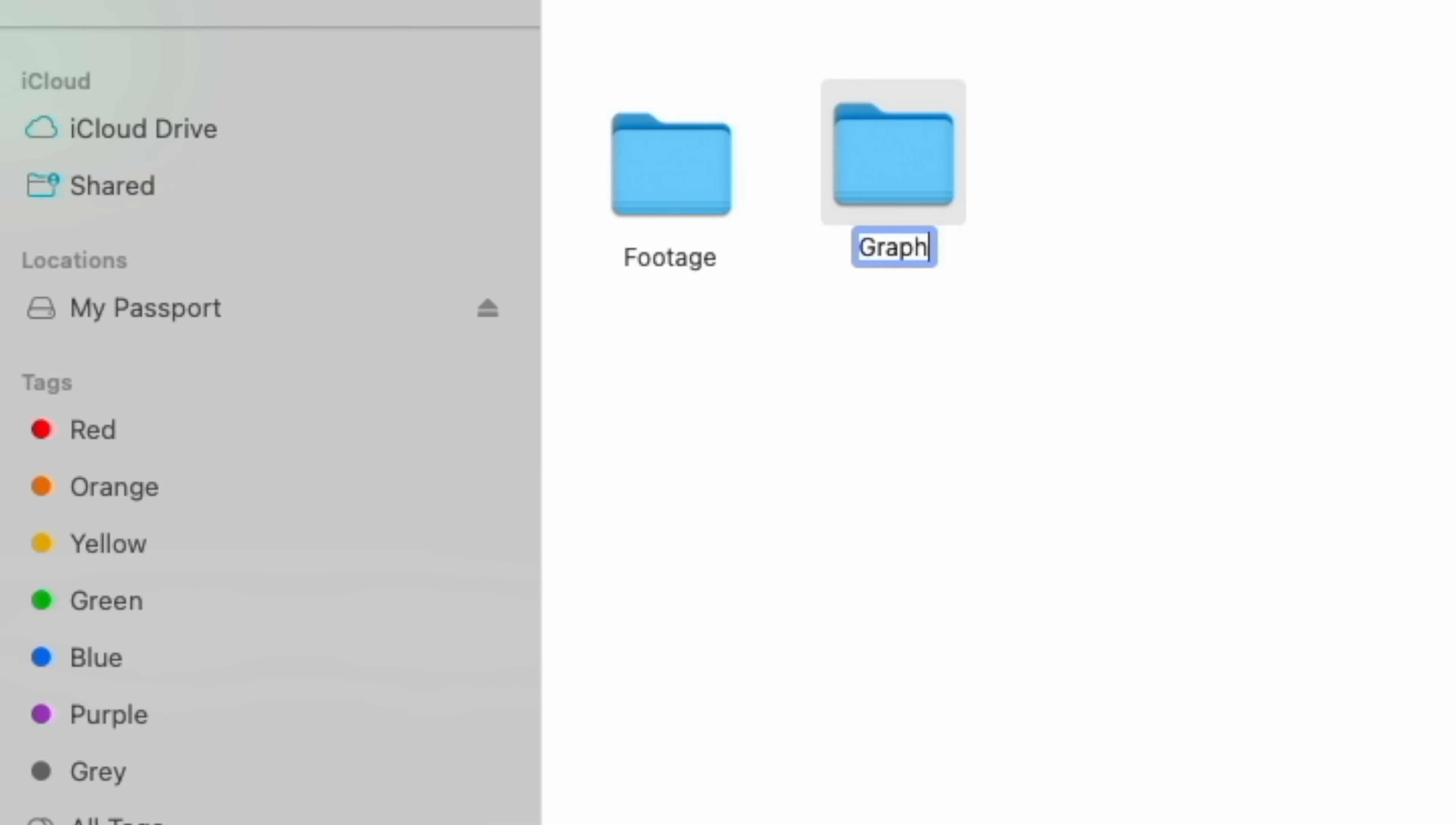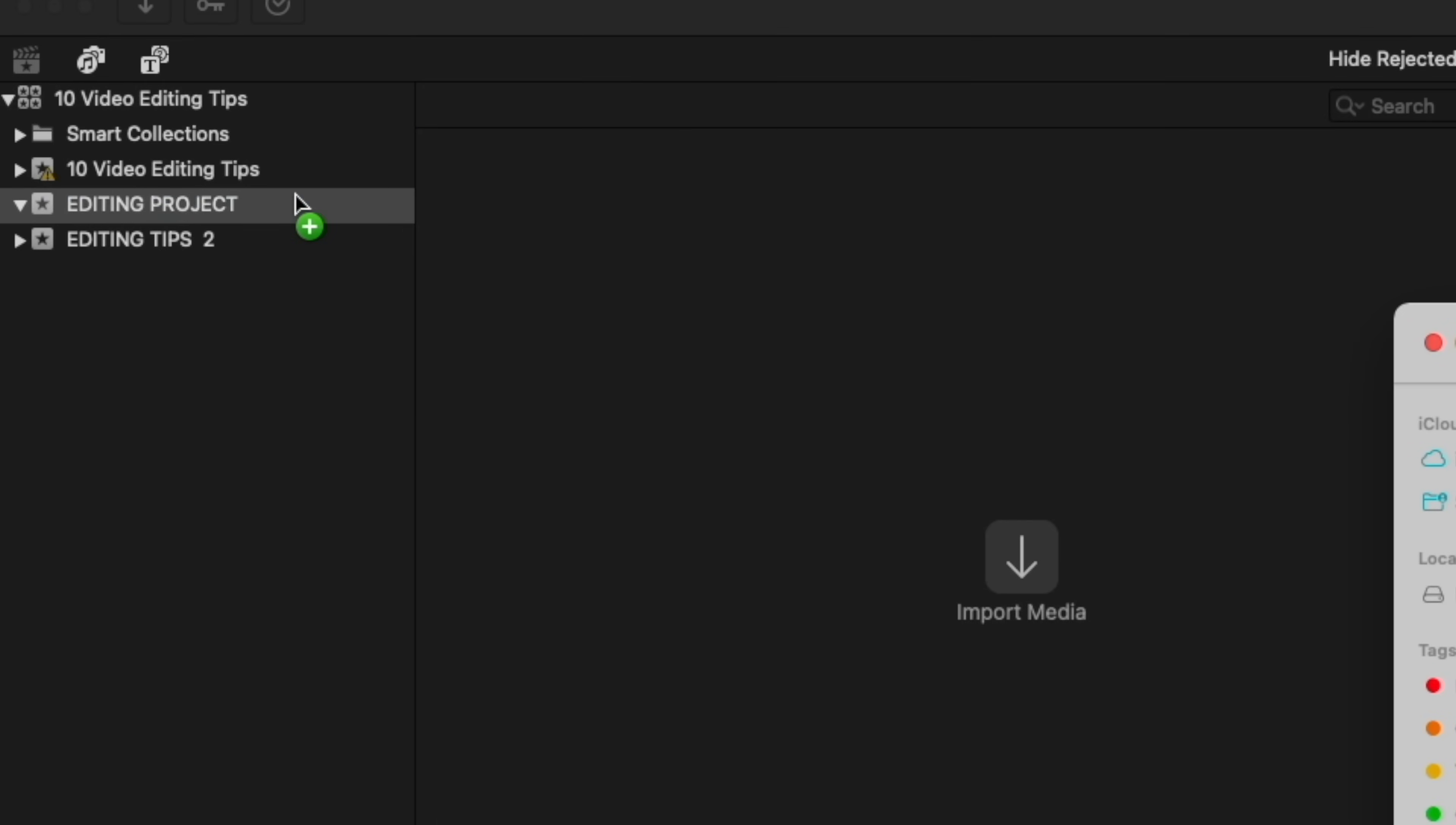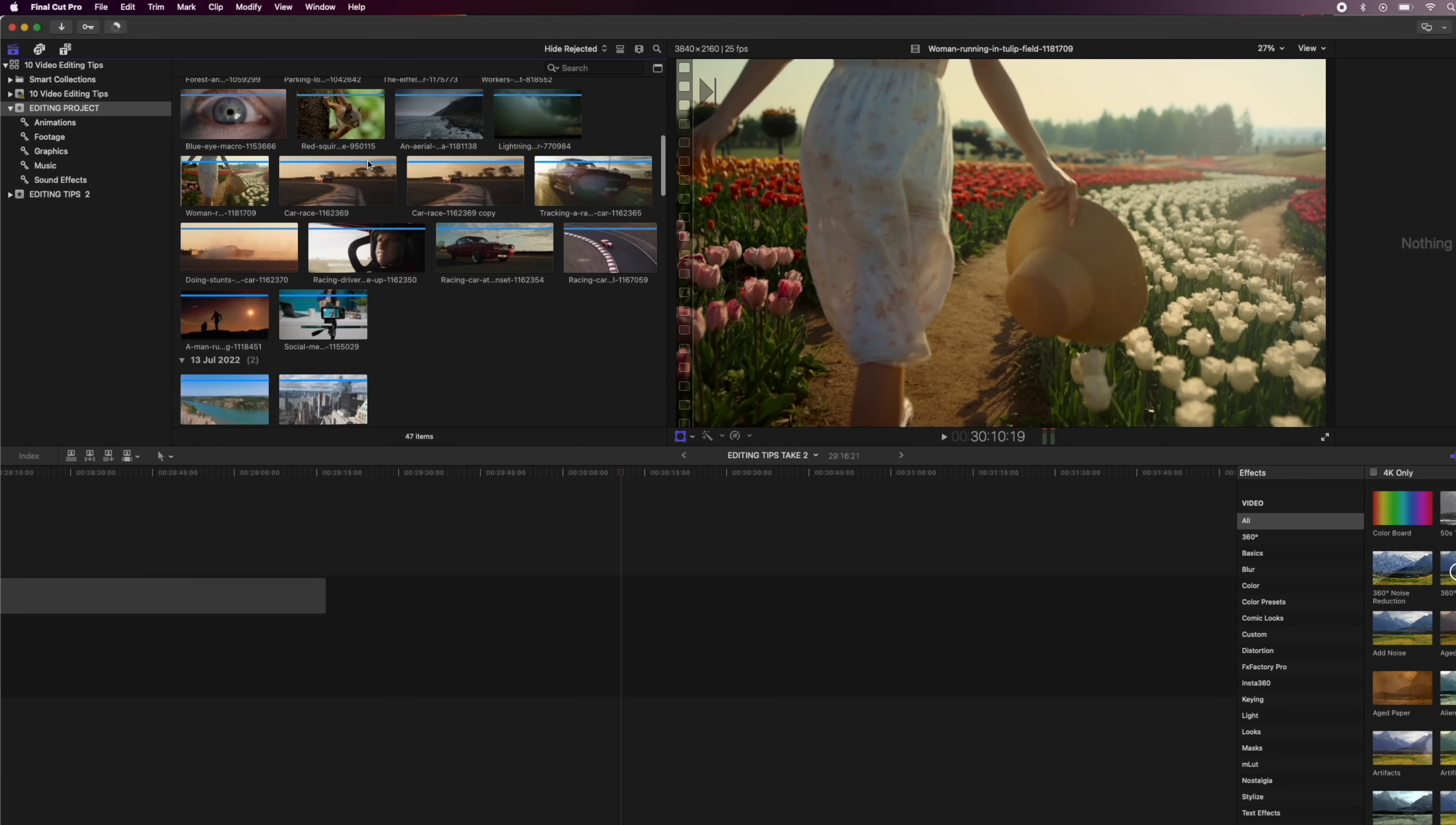Then in that folder, I'll have a folder for footage, music, graphics, and anything else I might need to edit that video. How you folder your footage and assets is completely up to you. Just do whatever works best for you and your workflow. And once you've done this, you can then drag all of these folders into your editing software. And now everything is easy to find and work with.